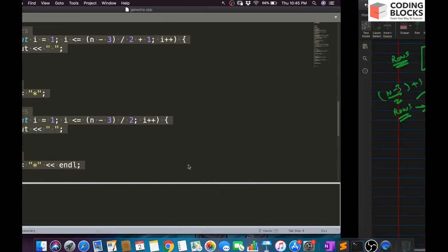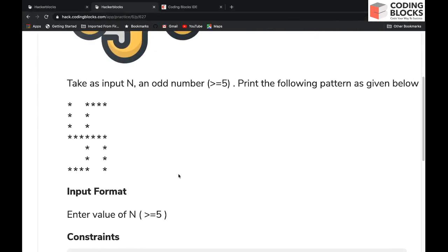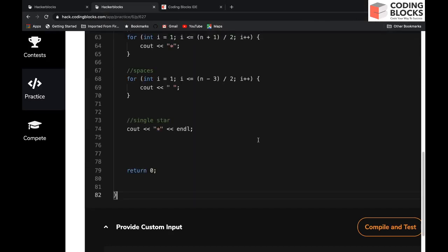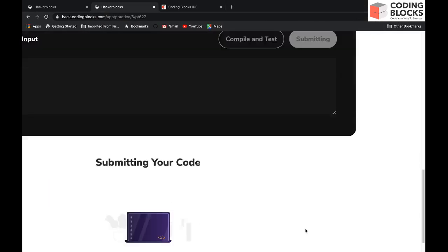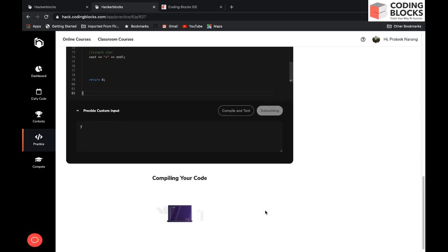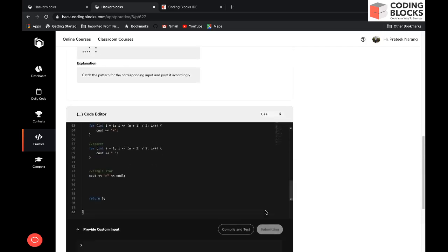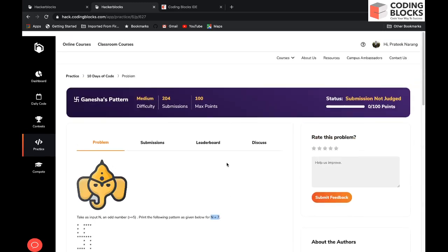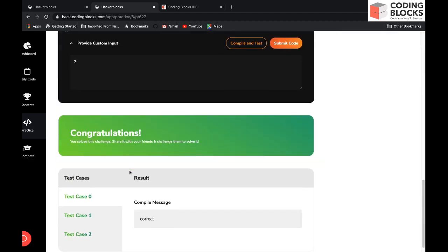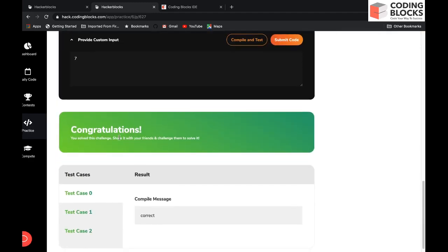Let's copy our code and submit on HackerBlocks.